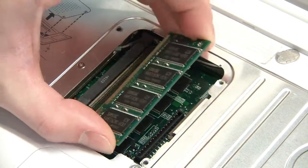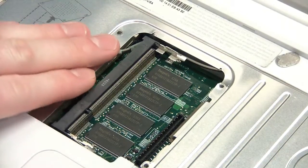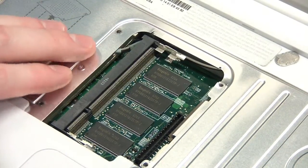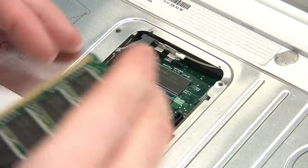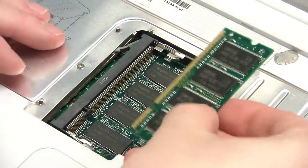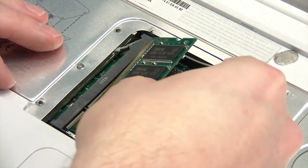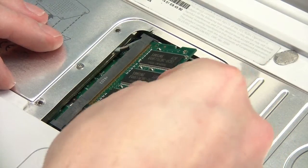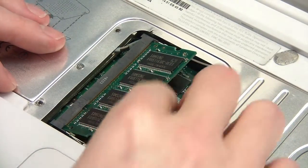When inserting your new module, make sure you physically touch the metal first to discharge any static electricity between you and the computer. Then insert the chip and snap it down.